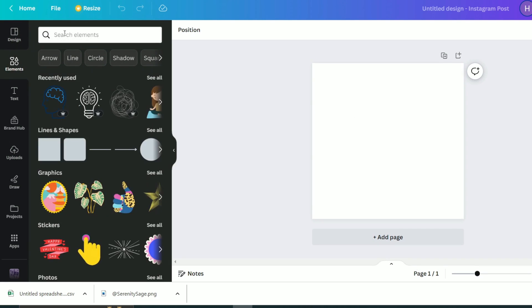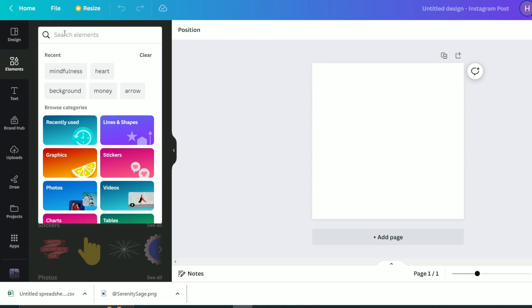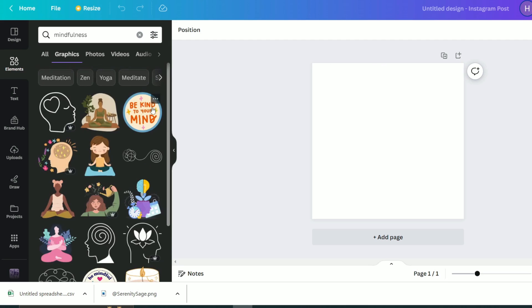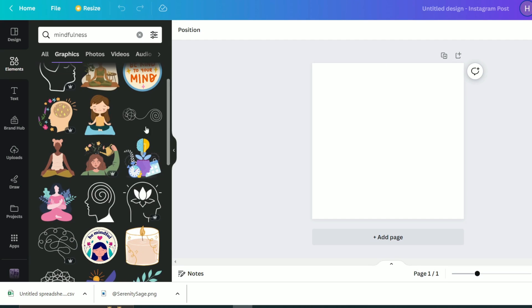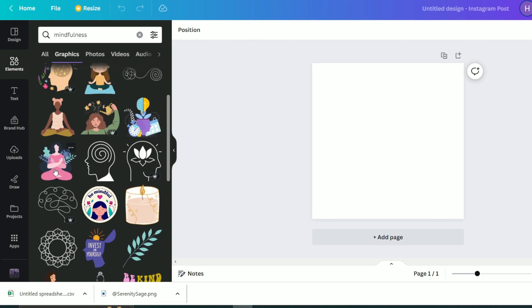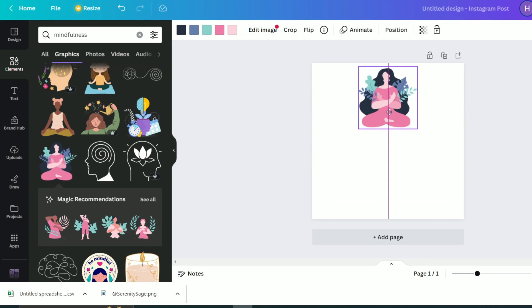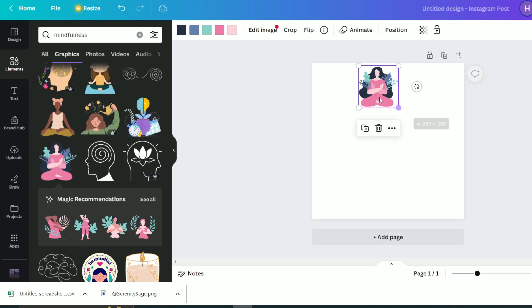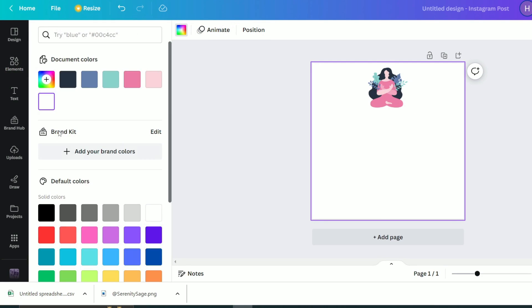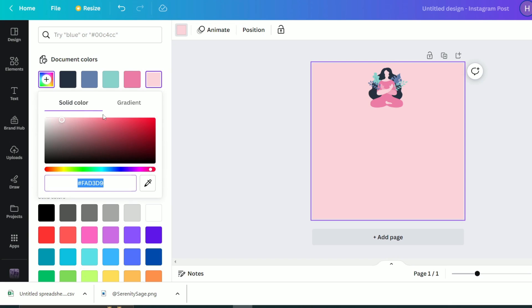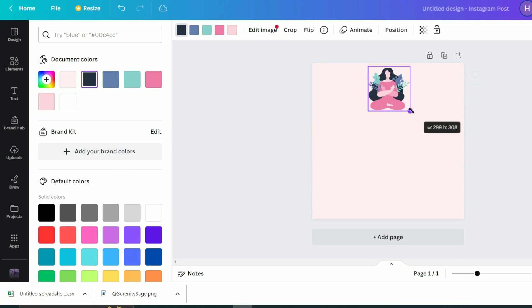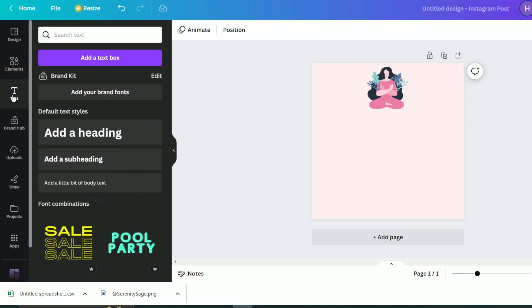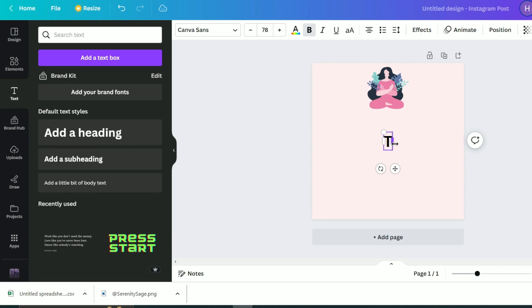I will click on Elements. Then I will search for something that resonates with the theme of my page. So I will type mindfulness in the search bar and I will keep scrolling. I like this graphic of the meditating girl here. So I will use it. I will place it right here and maybe change the size a little bit. I will now change the background color to pink. Maybe a lighter shade of pink. Then I will use the type tool to add a title here in the middle.